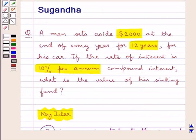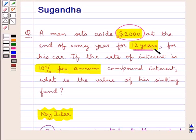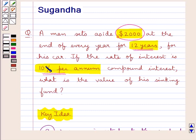As given in the question, the man sets aside $2,000 at the end of every year for a period of 12 years to purchase a car, and the rate of interest is given as 10% per annum. We have to find the value of the sinking fund. Since the man invests $2,000 at compound interest of 10% for 12 years, a sinking fund is created and we need to find its value.